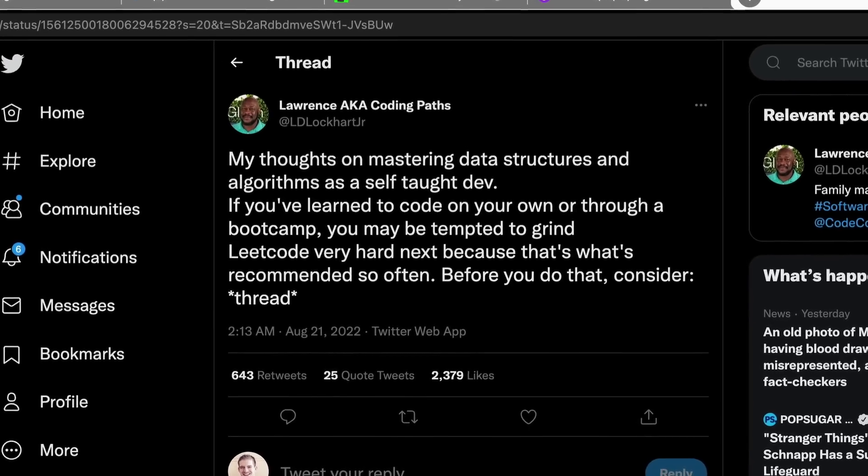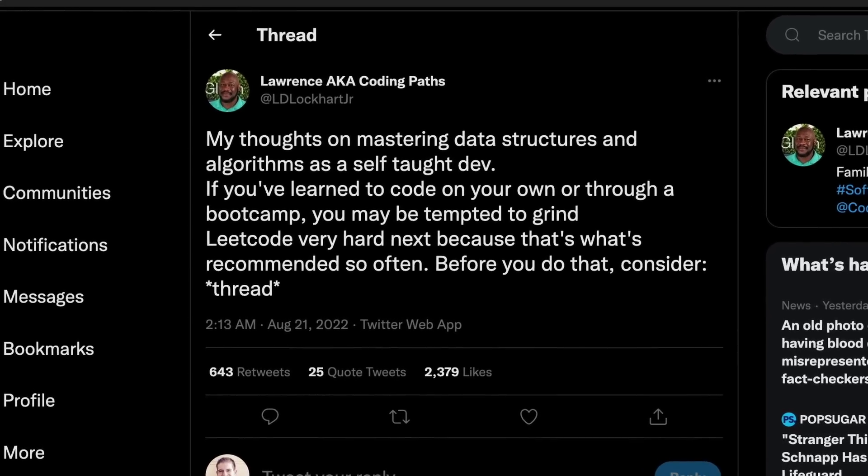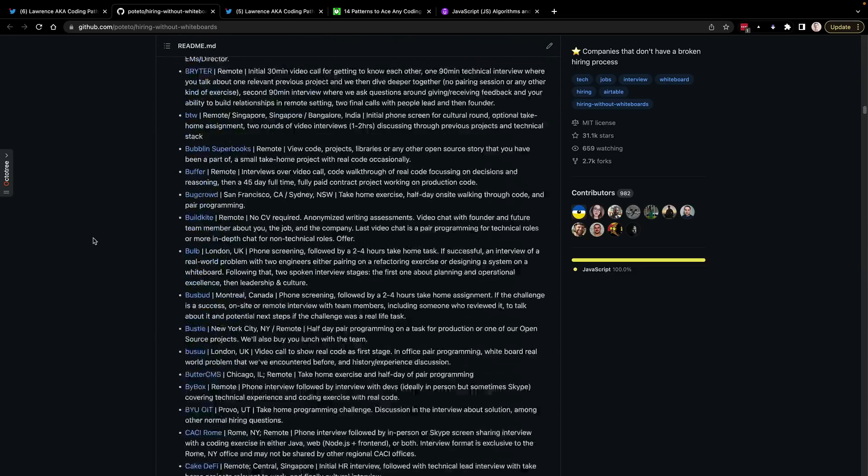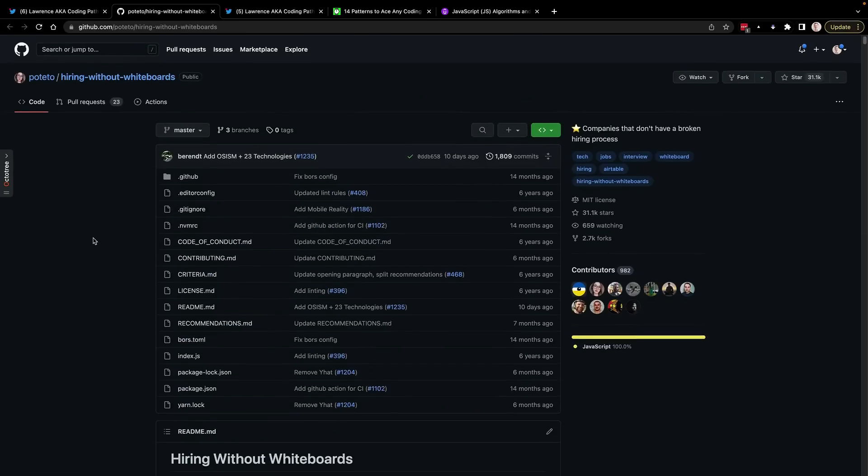It's really good for people to know that data structures, algorithms, and whiteboarding interviews are not a requirement to get a job. There are tons of companies out there that hire without those types of interviews. A friend of mine, Lawrence Lockhart, shared a GitHub repository listing a ton of companies that hire without whiteboards — it's a really big list you can scroll through.